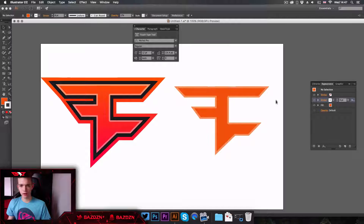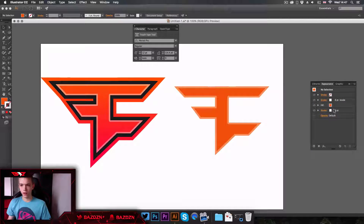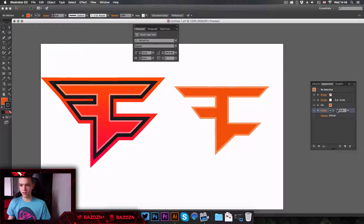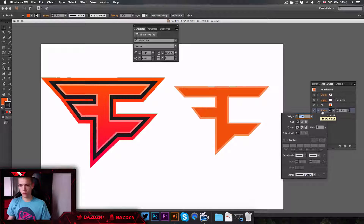Now we're going to move on to the other strokes. Click on the fill again, then add a new stroke and drag it below the fill. It will be white by default, so change it to a dark gray. Increase the stroke size — but you won't be able to see it yet because it's aligned to the inside.